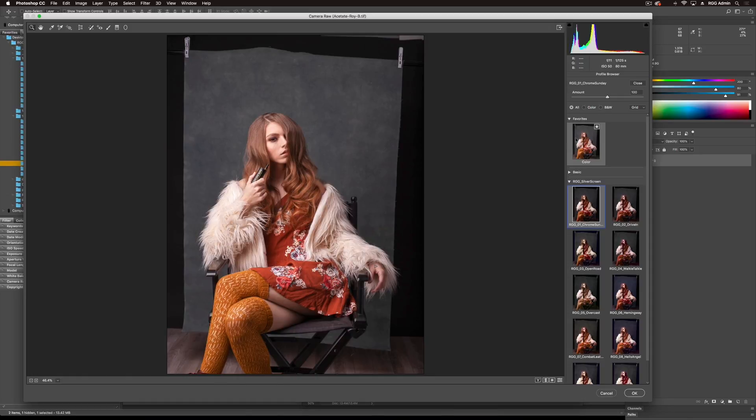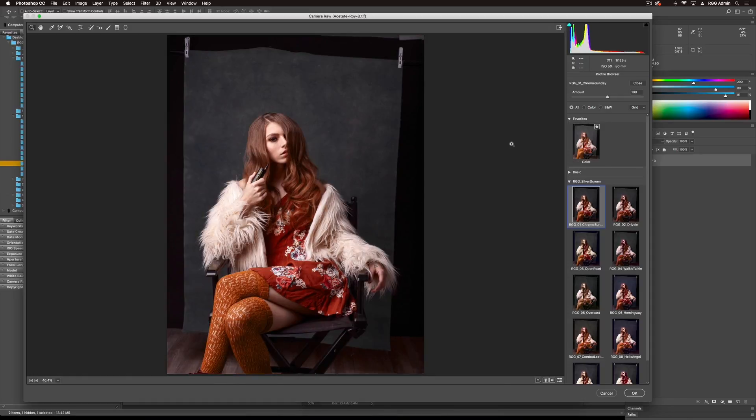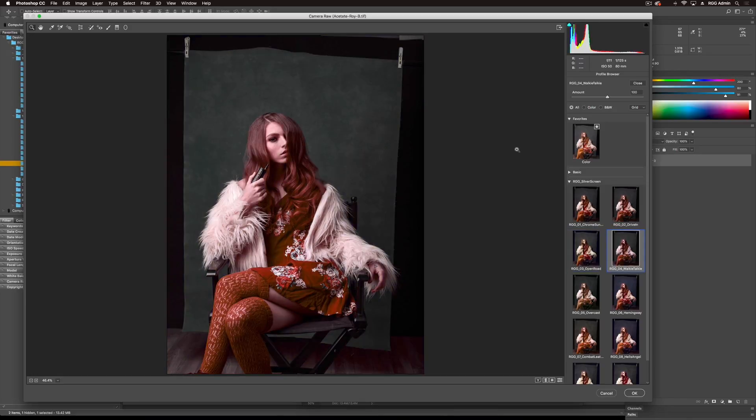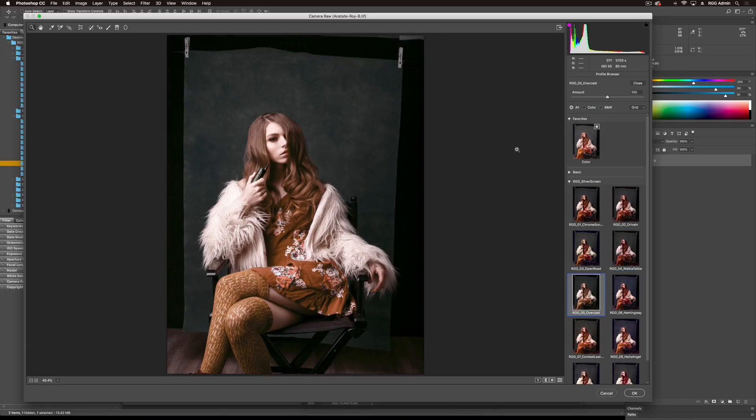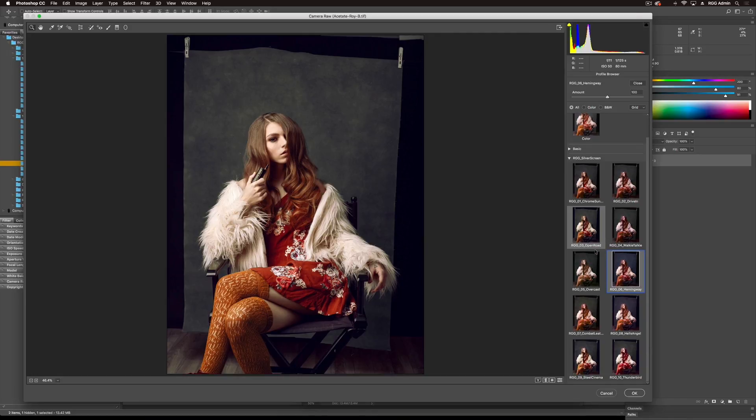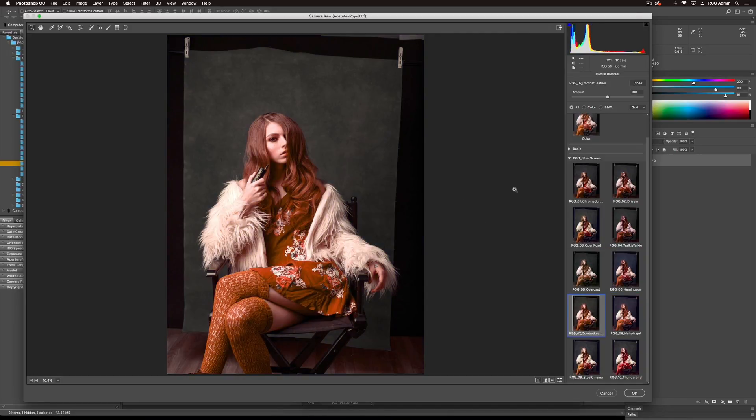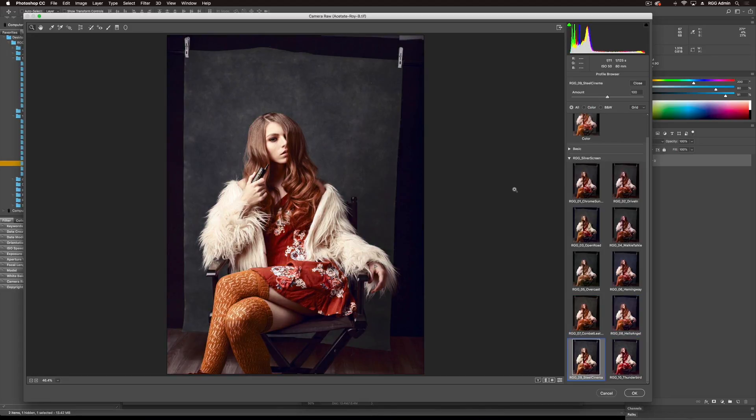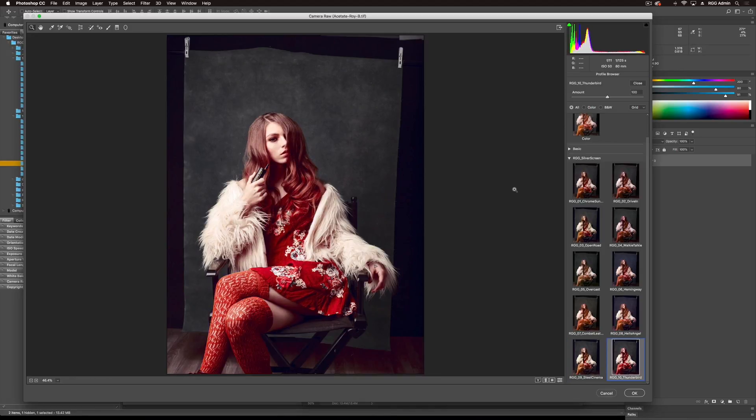Before, after. Next look, Drive-in. A little bit redder. A nice yellow tone over Open Road. Walkie-talkie. Overcast. Hemingway. That's a complete switch, putting more blue into the neutrals. Combat Leather. Hells Angel. Steel Cinema. That's nice. And Thunderbird.